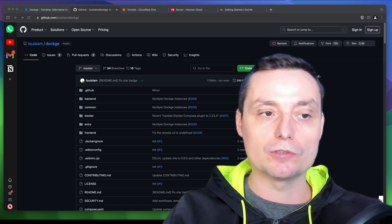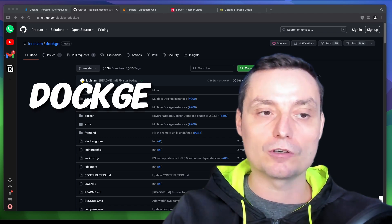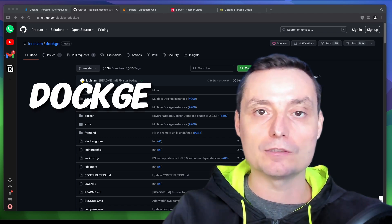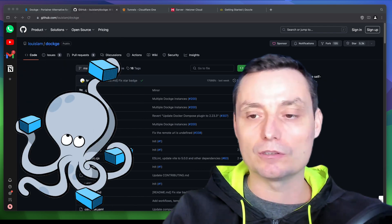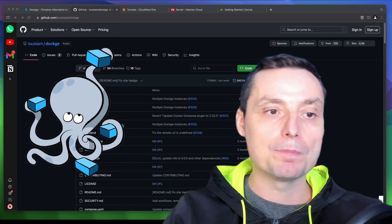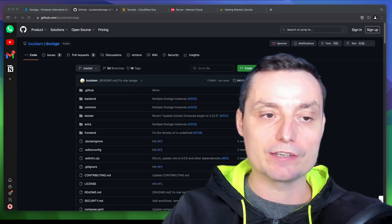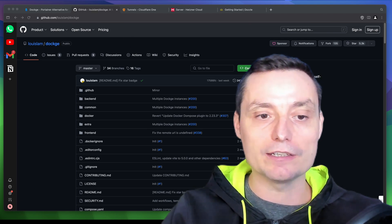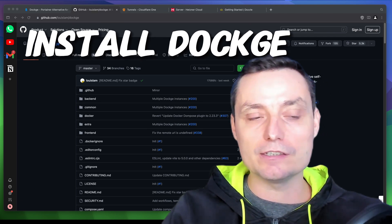Hello. In this video, we're going to take a look at Dockge. This is a control panel that will help you manage your Docker container applications. In this video, we're going to see exactly how we can install it and how it works.